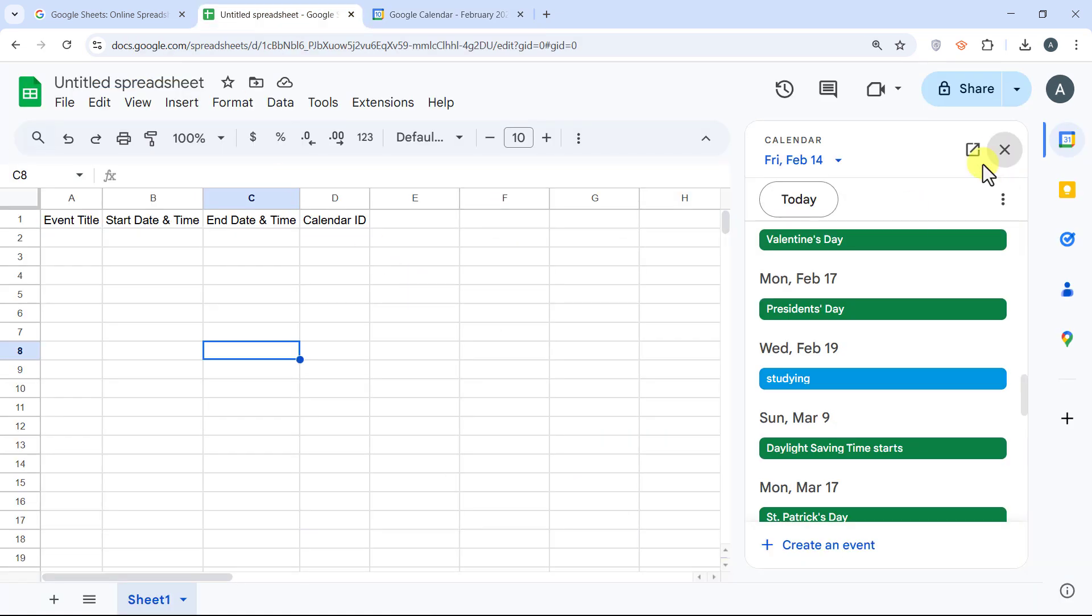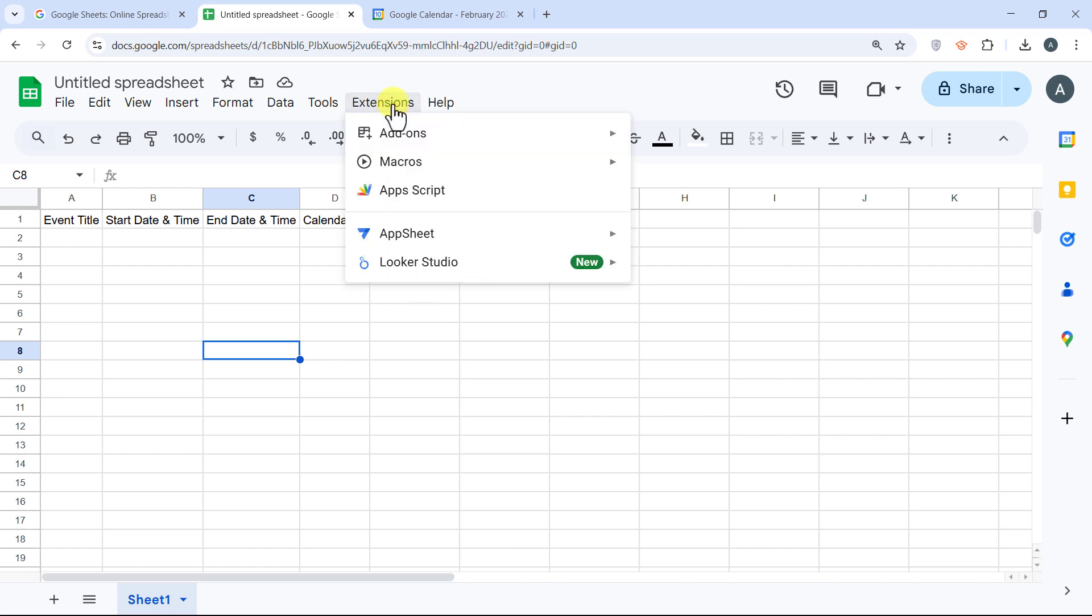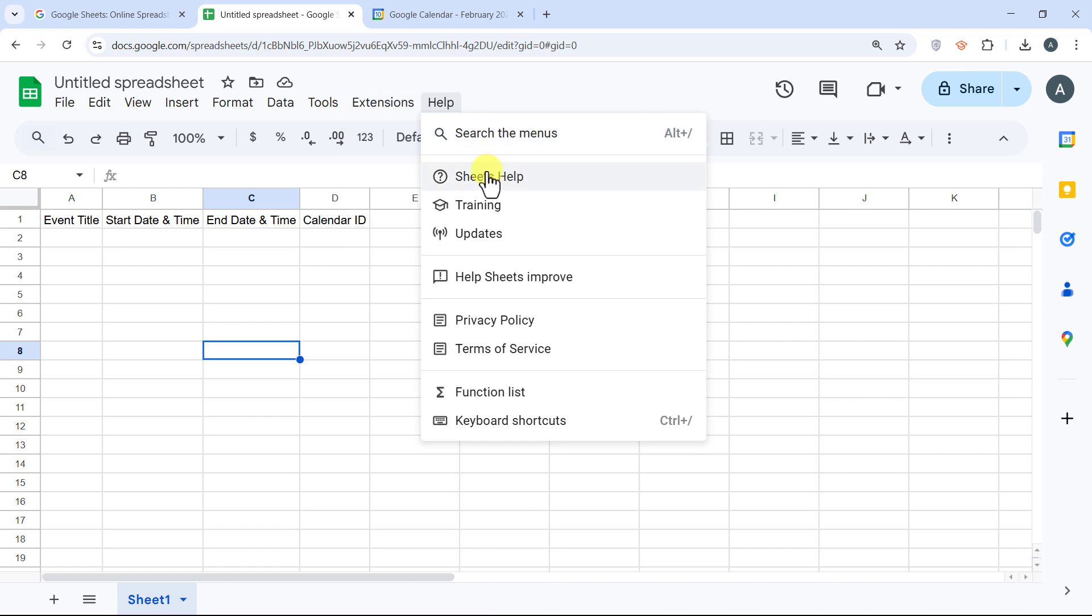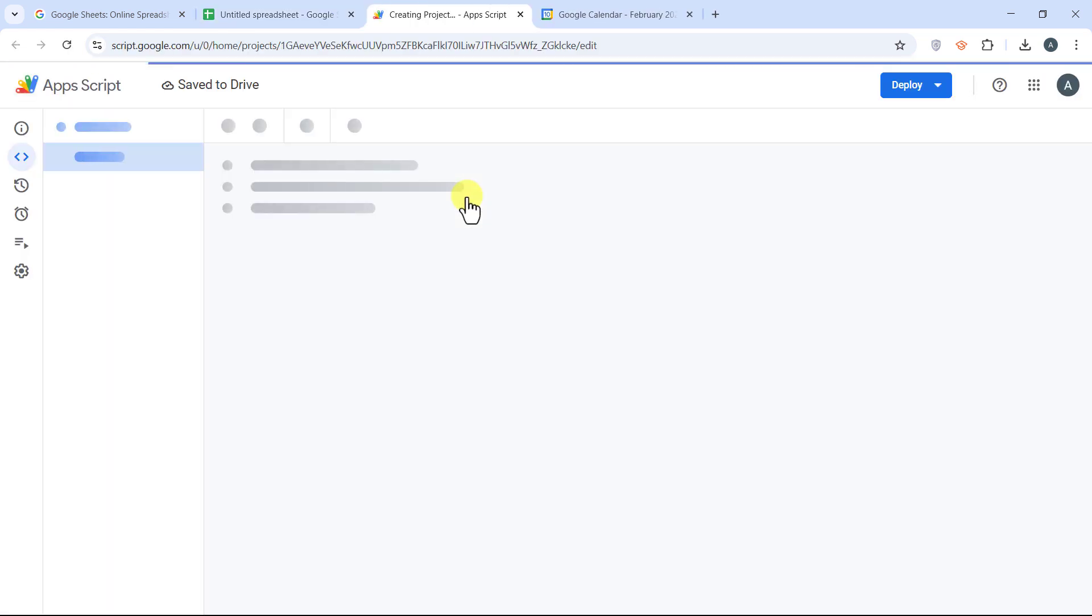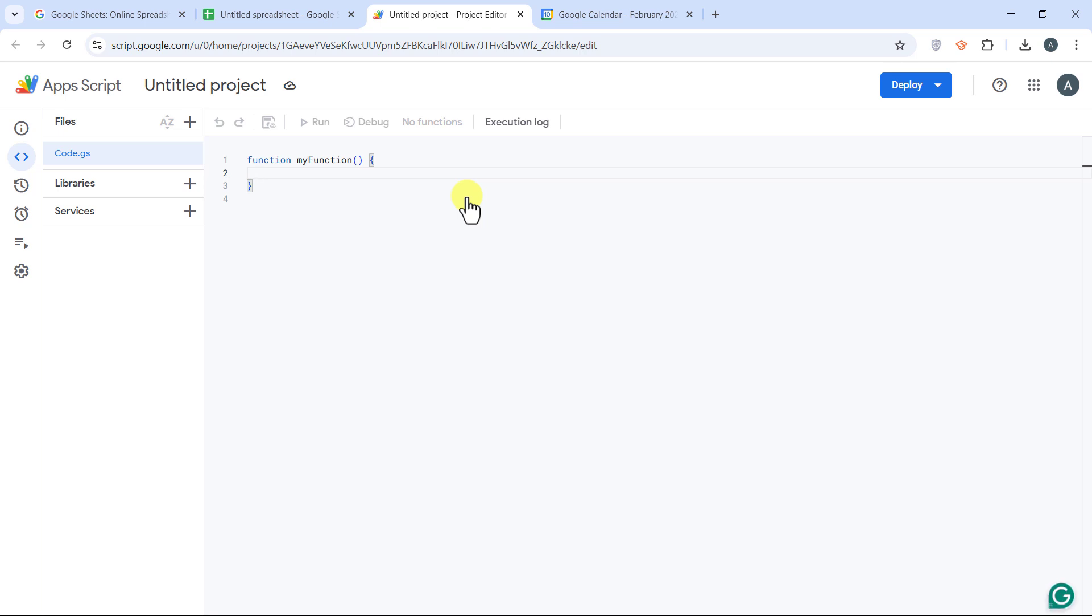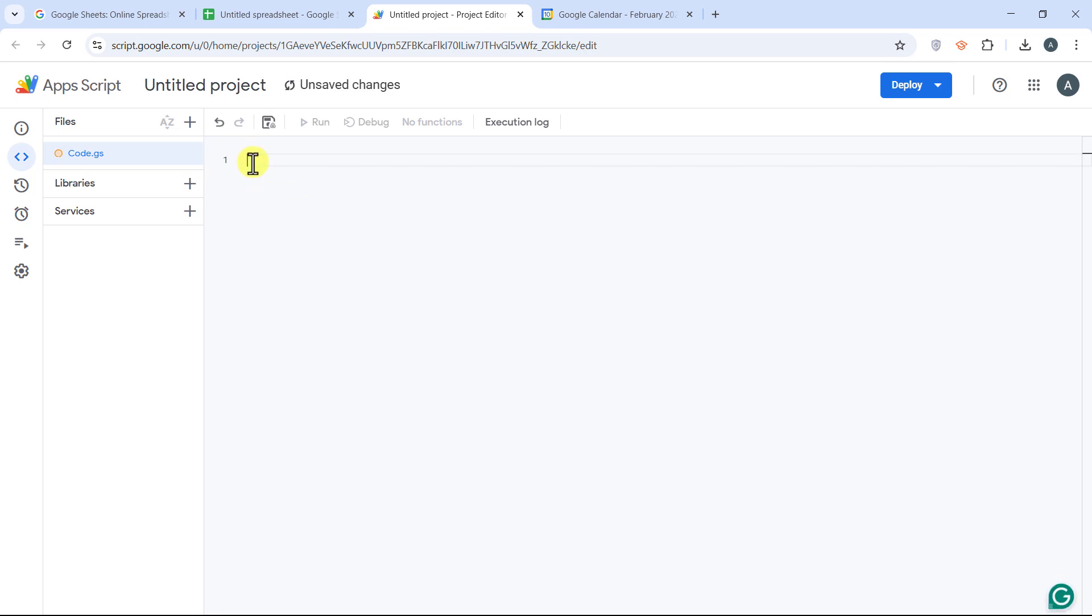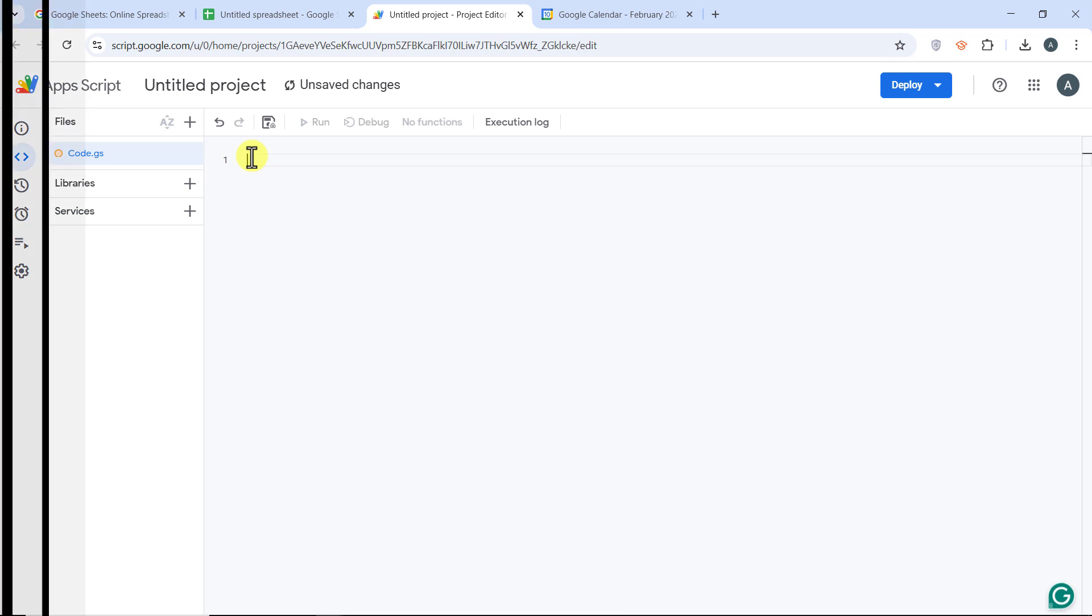It's coding time. Now, let's open Google Apps Scripts. In Google Sheets, go to Extensions tab, Apps Scripts. Delete any default code. Now I'll type the code, then explain it to you.